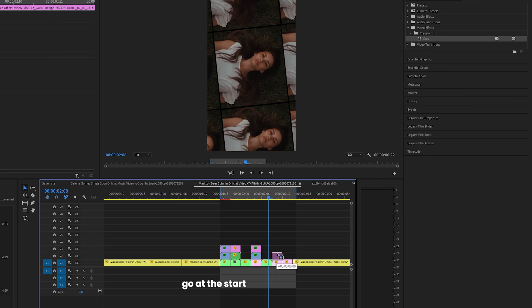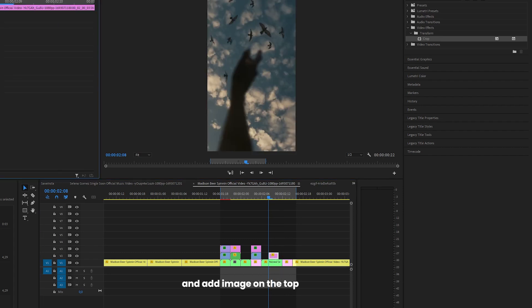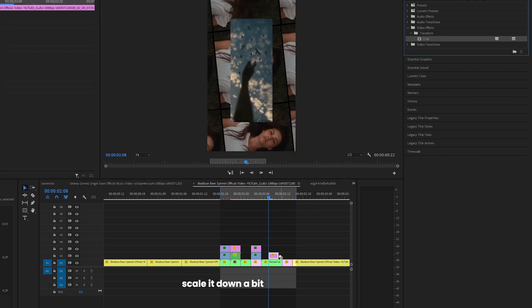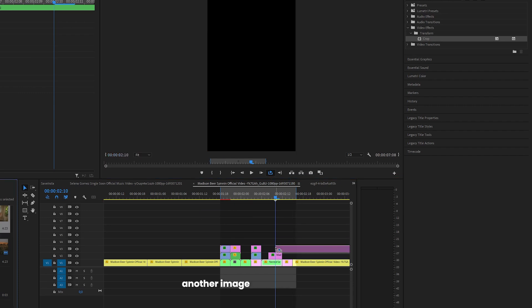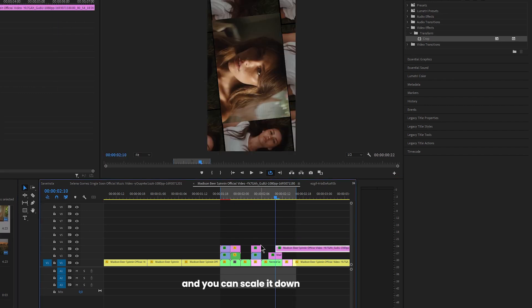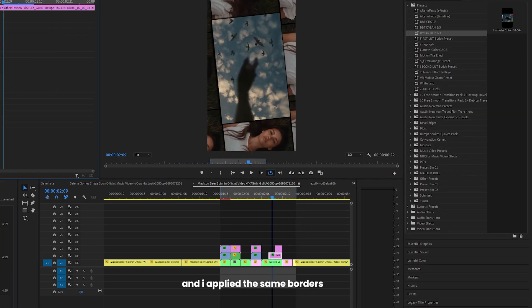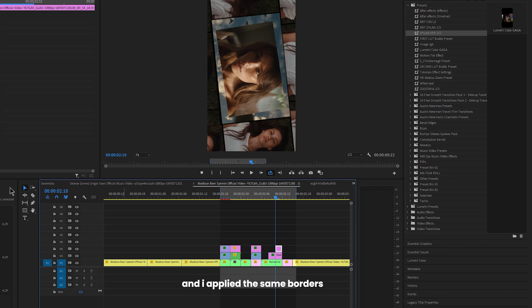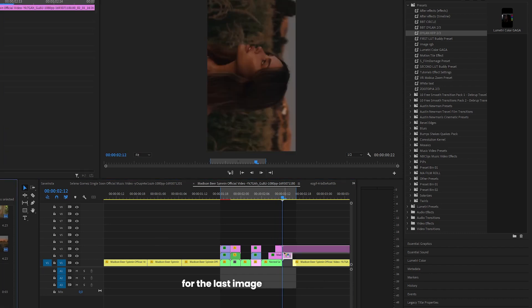Go at the start, move 2 frames to the right and add image on the top. Scale it down a bit, move 2 frames and add another image and you can scale it down even more now. And I applied the same borders using the drop shadow.